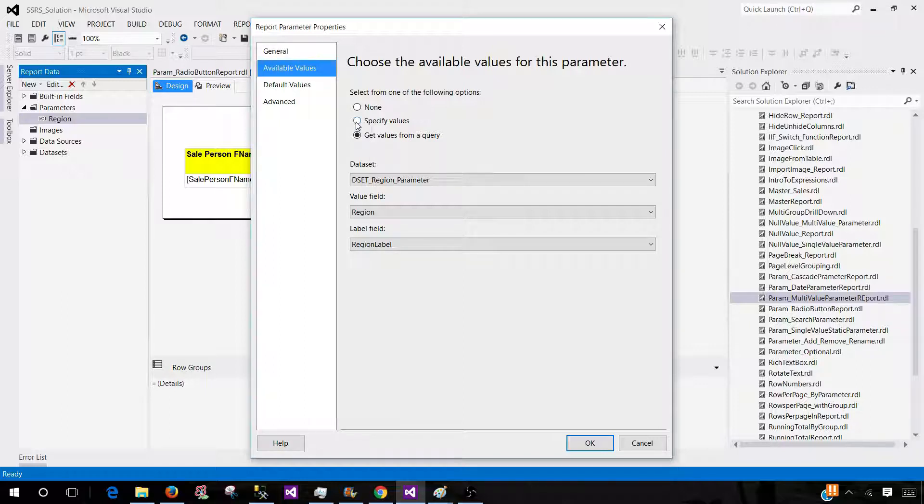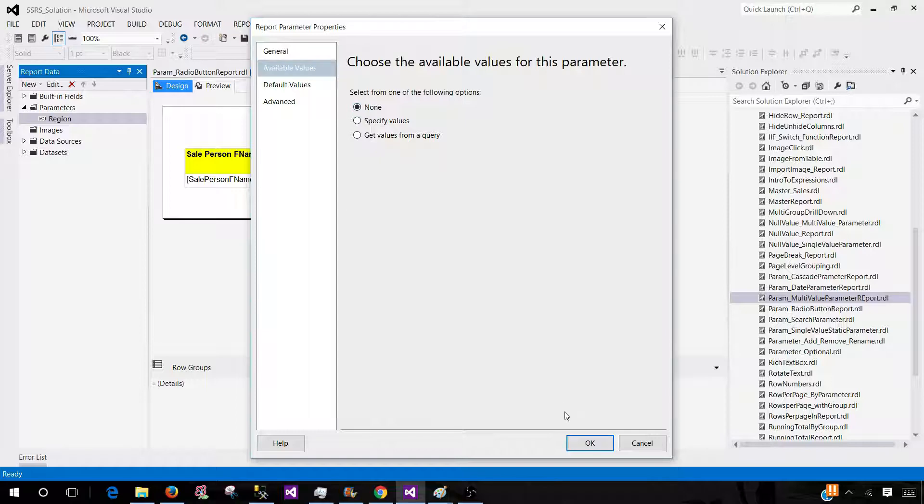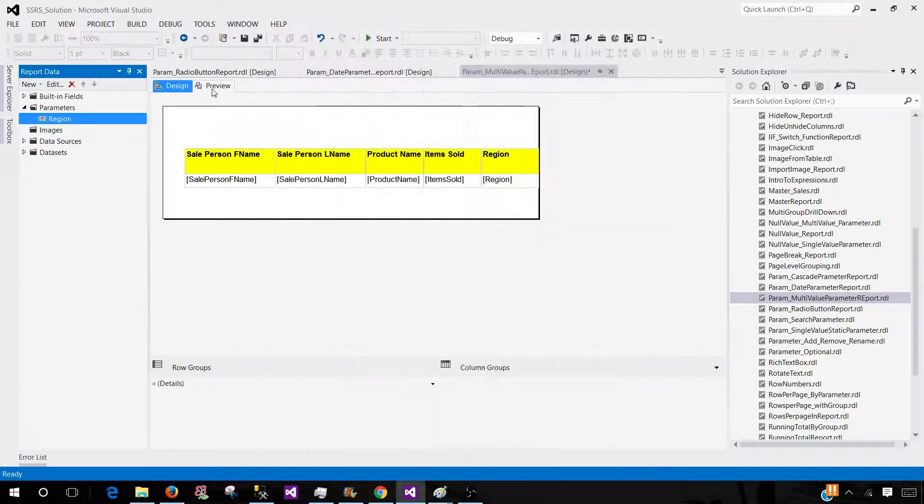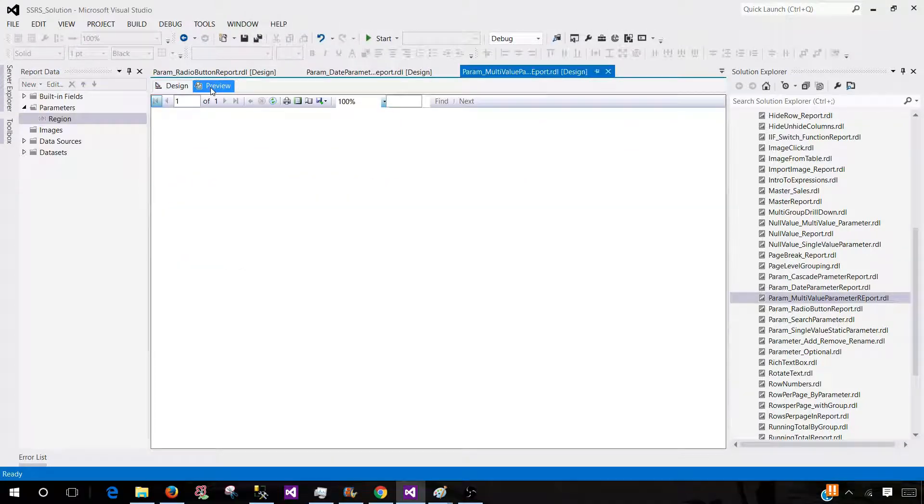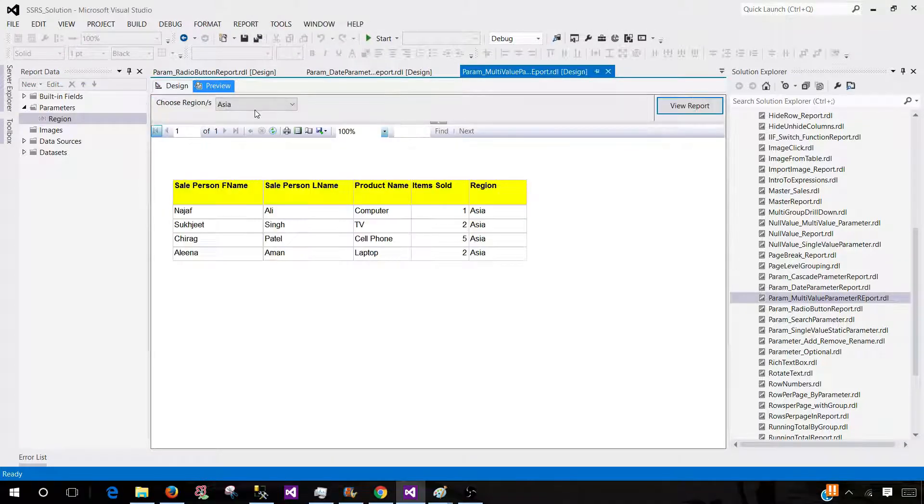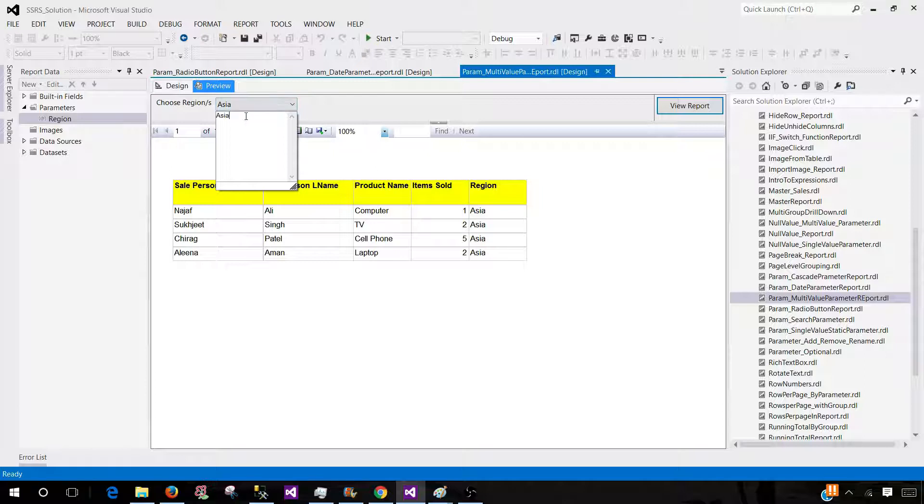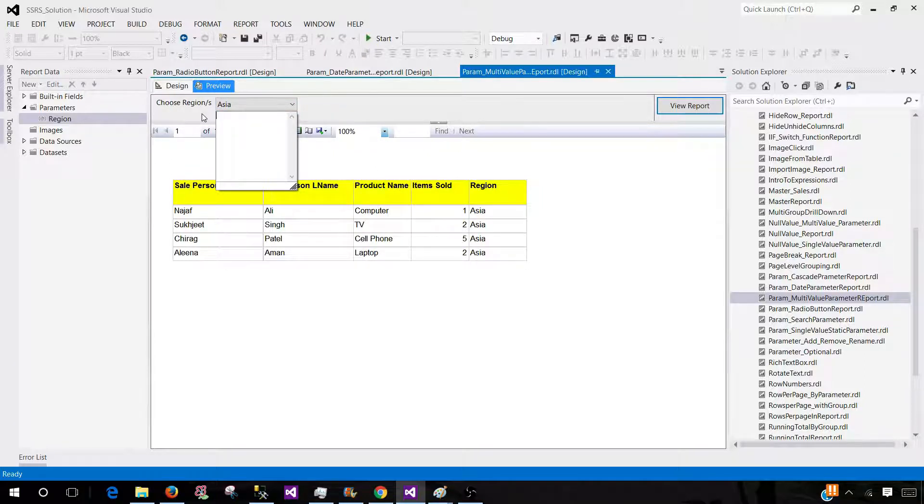Once I hit none, if you will see here, right now we have default value Asia. If I remove that, now I can run for let's say Asia and Europe.